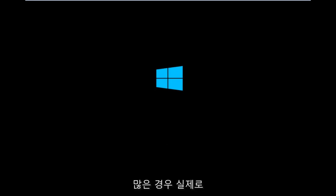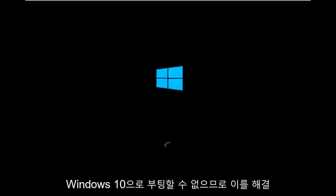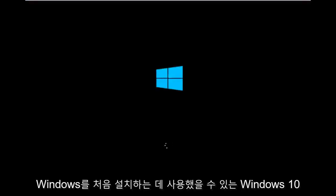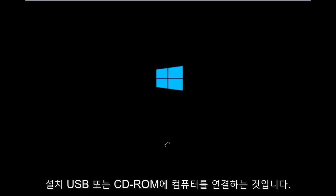In many cases, you're not actually able to boot into Windows 10. To get around that, the first step we have to do is boot our computer to the Windows 10 installation USB or CD-ROM that you might have used to initially install Windows 10.